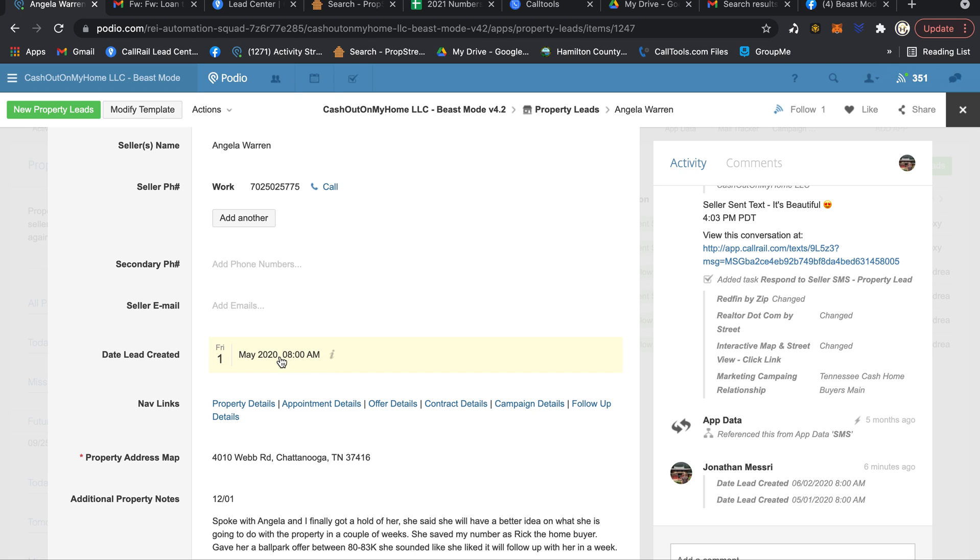This lead came in May 1st of 2020 from one of our cold callers out in Chattanooga. The seller wasn't quite ready to sell. She had some issues in her life that she needed to settle. She had people in her family that had passed away.